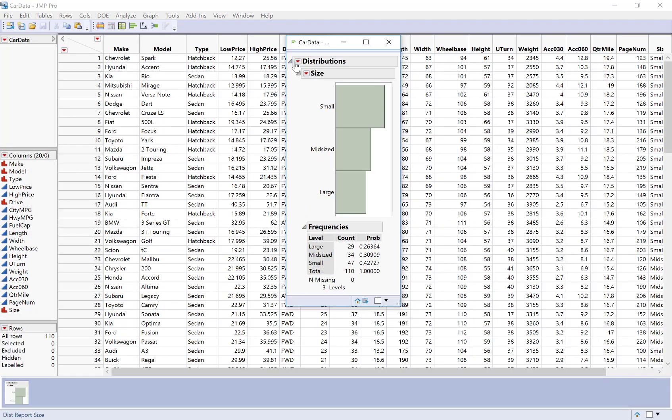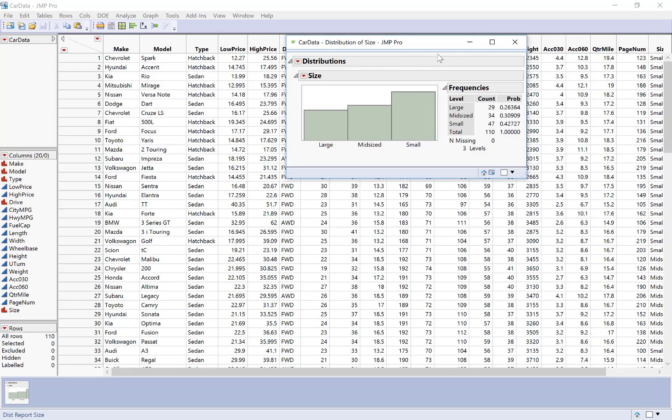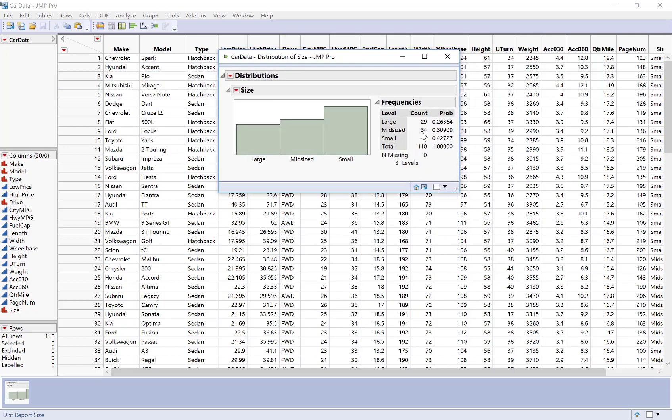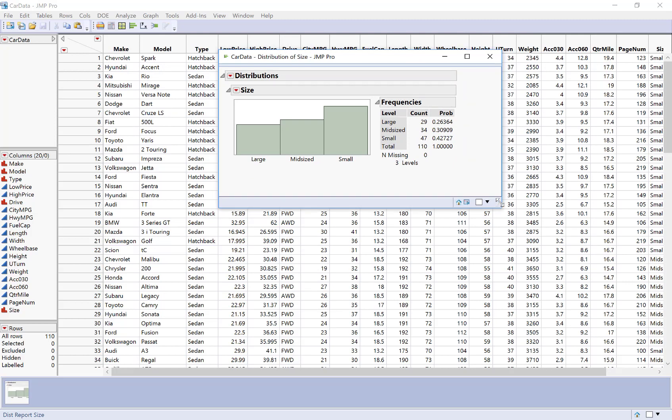And now it's going to create a bar chart for me instead of a histogram. So I can still use the stack button to turn it sideways. And now what I'll see is instead of getting a histogram and means and medians and quartiles, I now get a bar chart and it's giving me proportions instead. So I get the counts and the proportions.